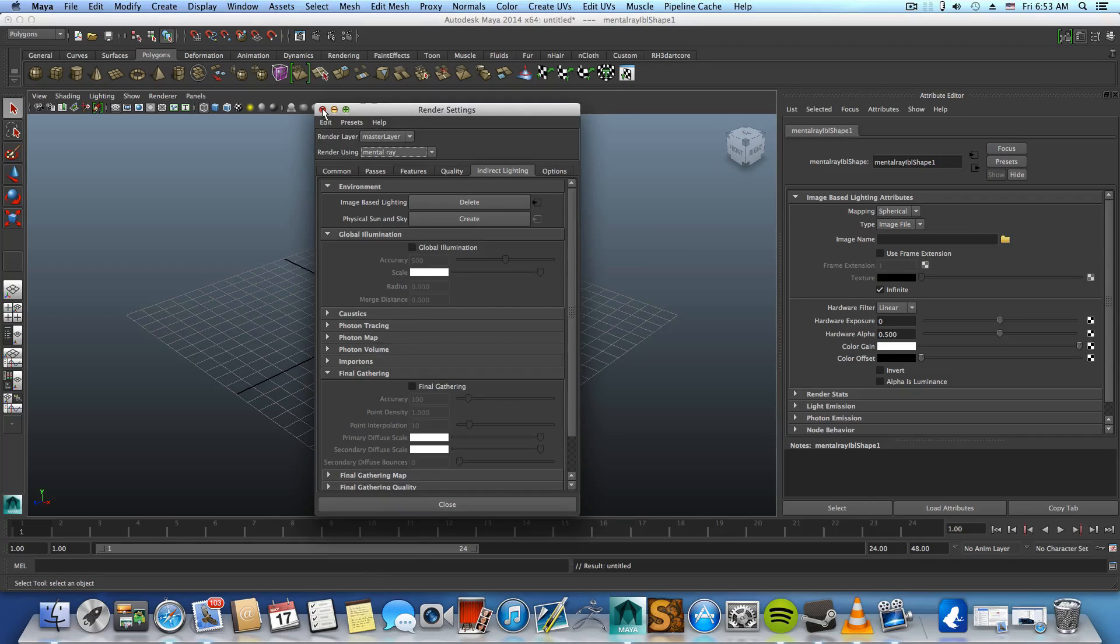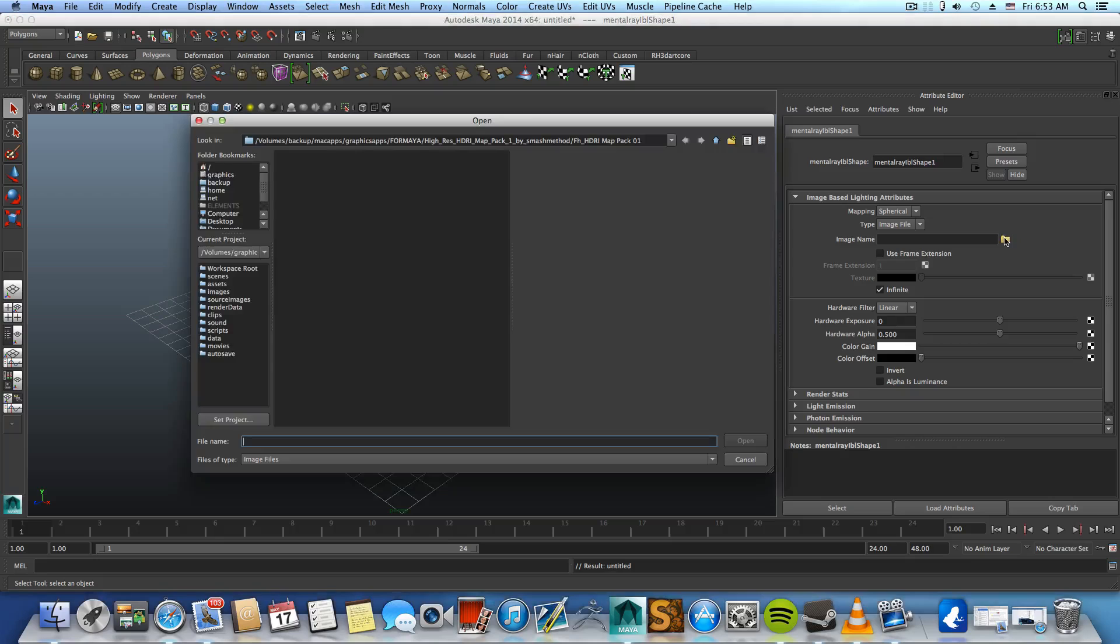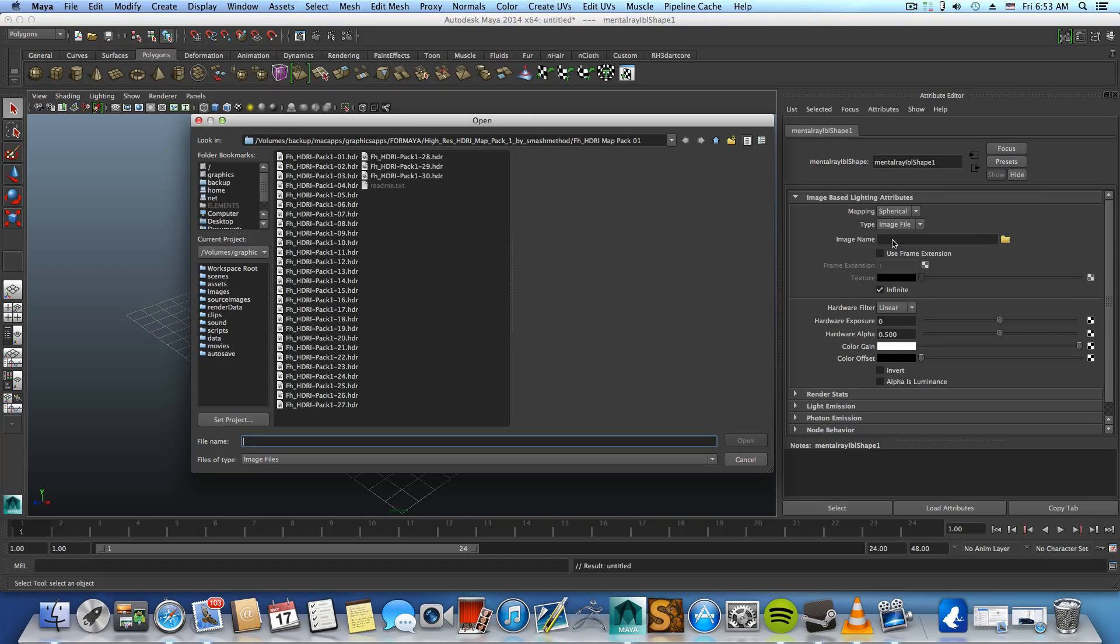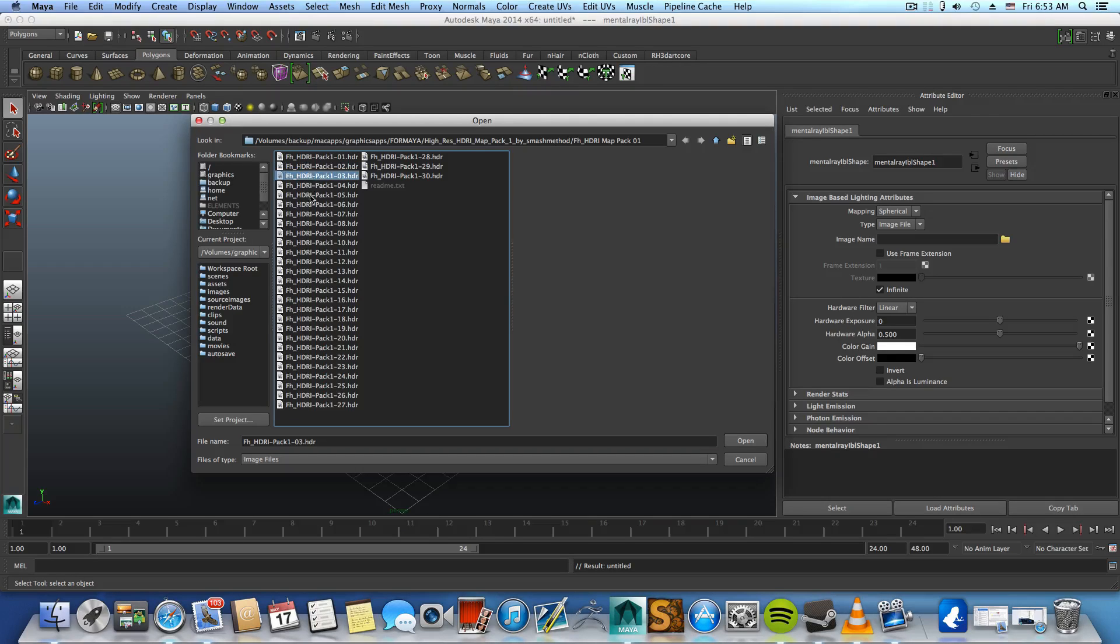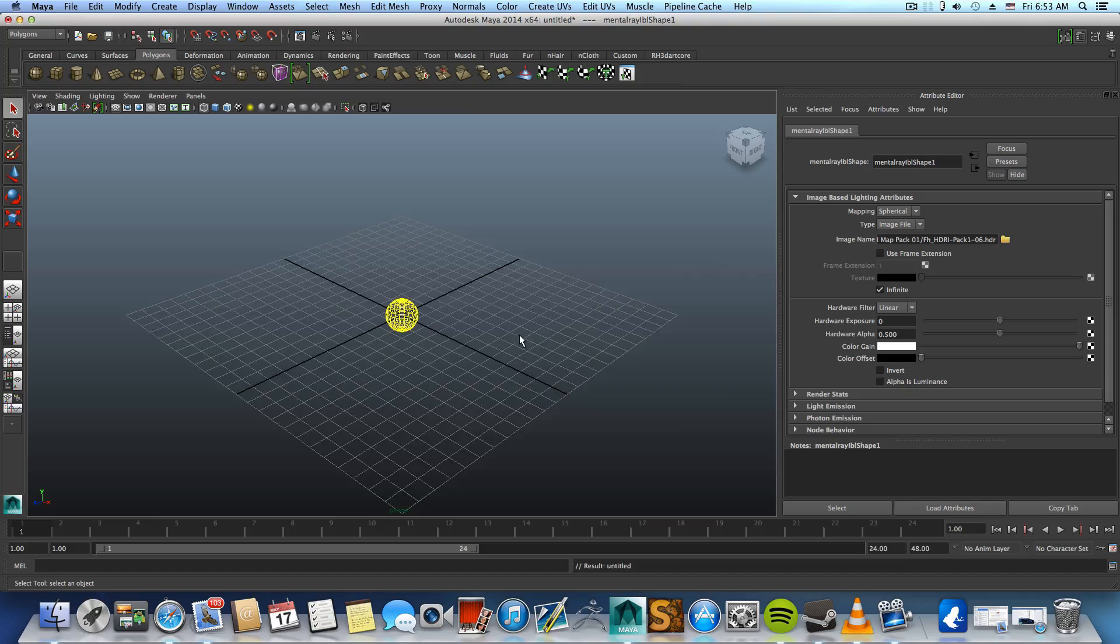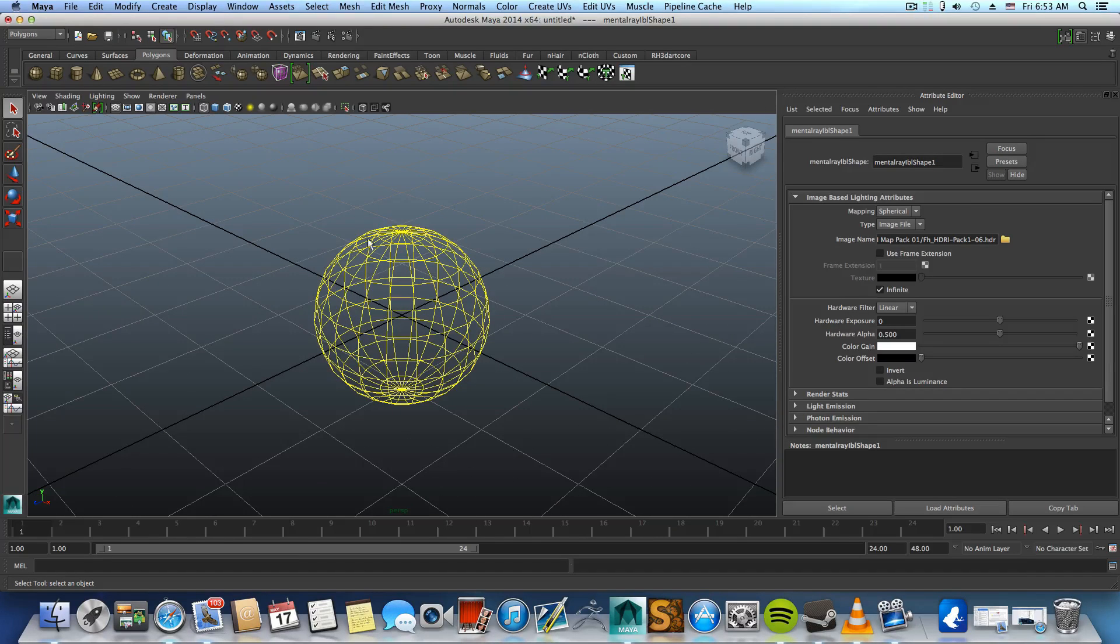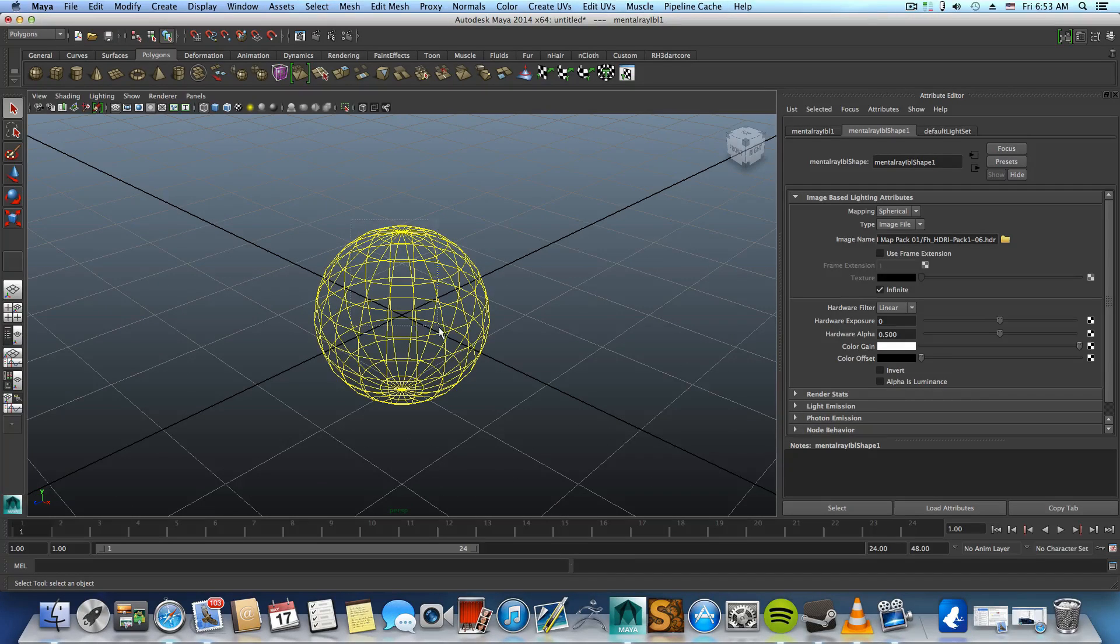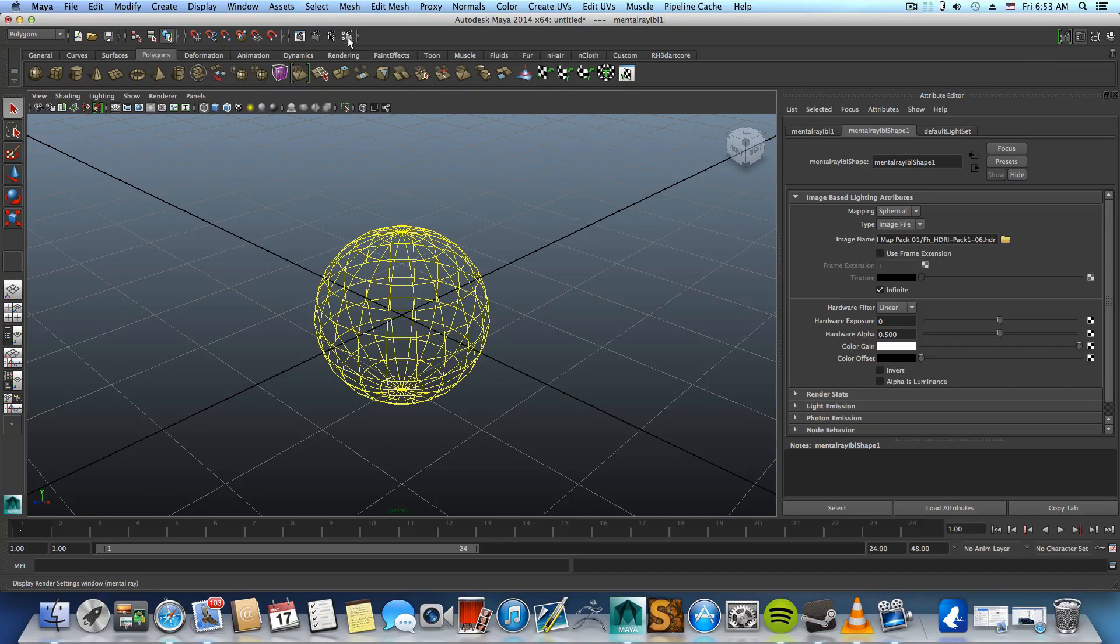You can close this and then click on this icon here, image name, and navigate to this pack you just downloaded and pick one of those pictures. Pick one of them and click open. This will apply the picture into this sphere here. By the way this sphere appears here at the moment you click create on the image based lighting.